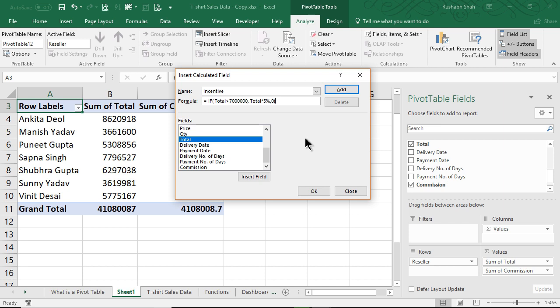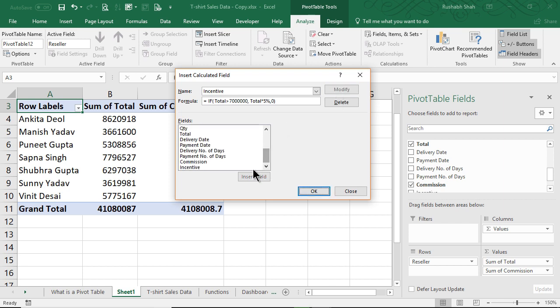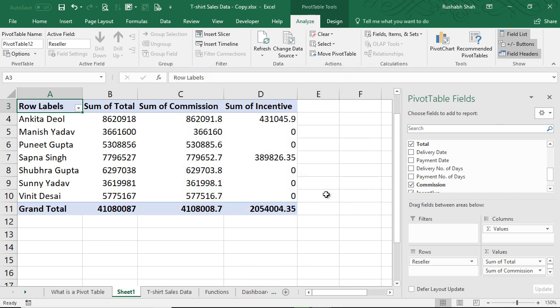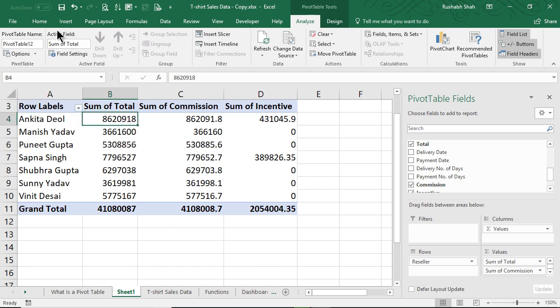We'll click on Add. You will see that the Incentive has come in here as well as come in here. We press OK, and only two particular resellers have got an incentive because only those two are above 70 lakhs.